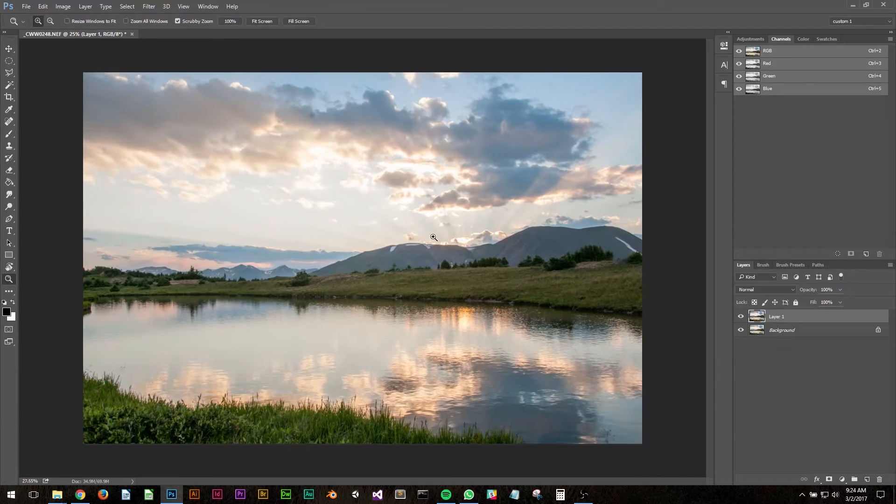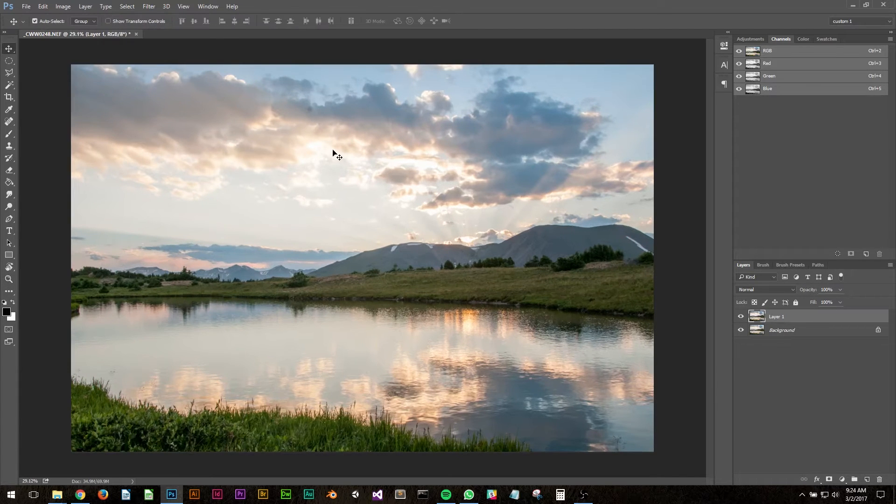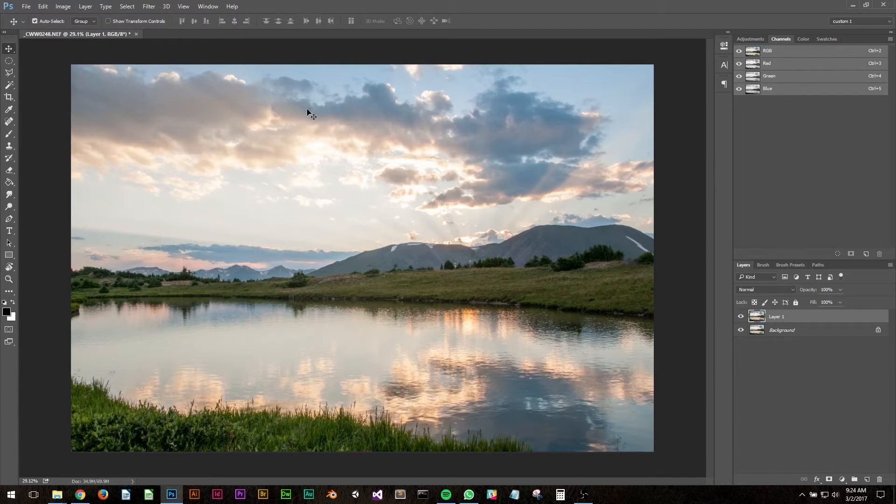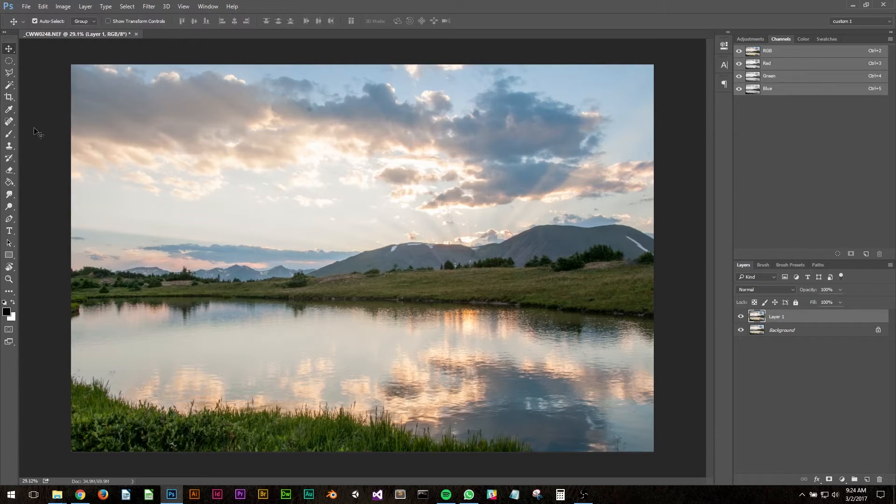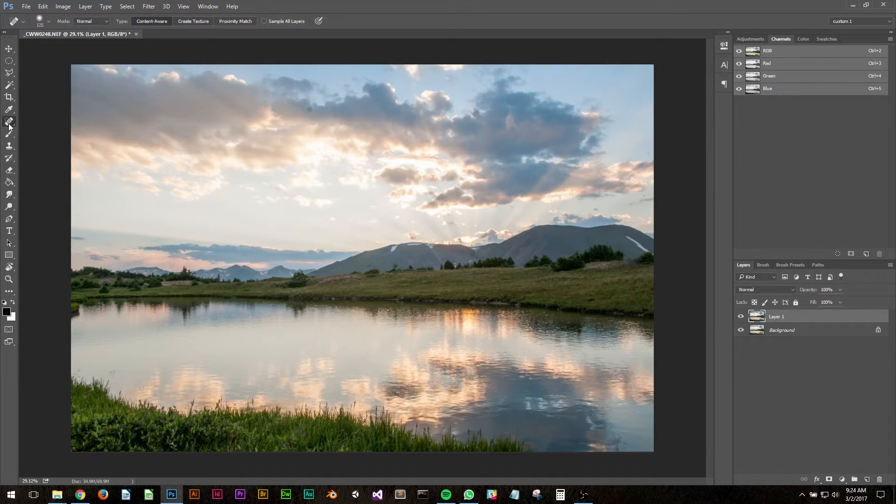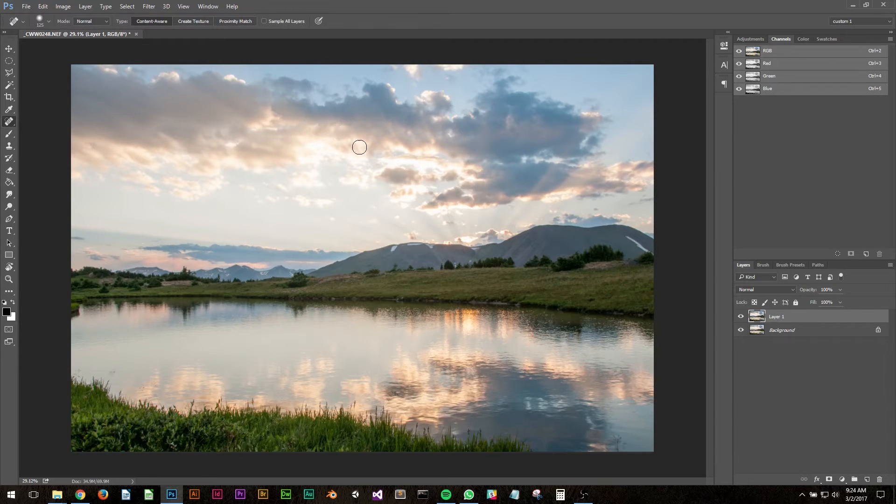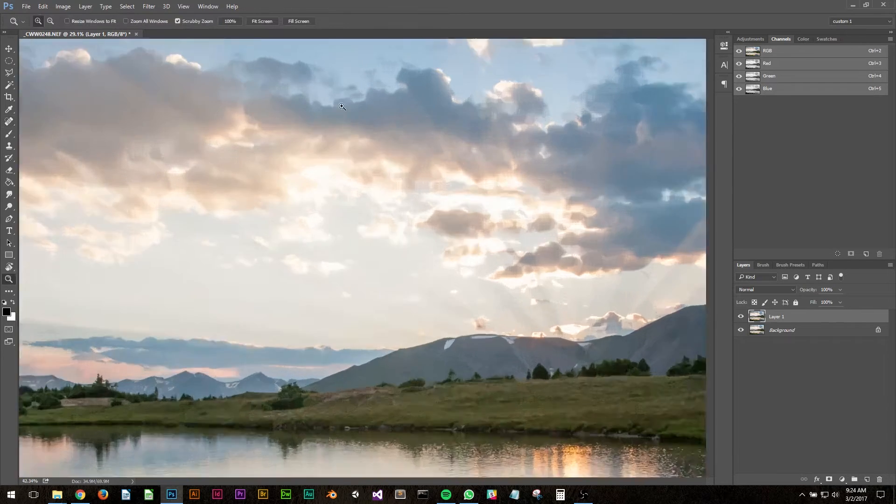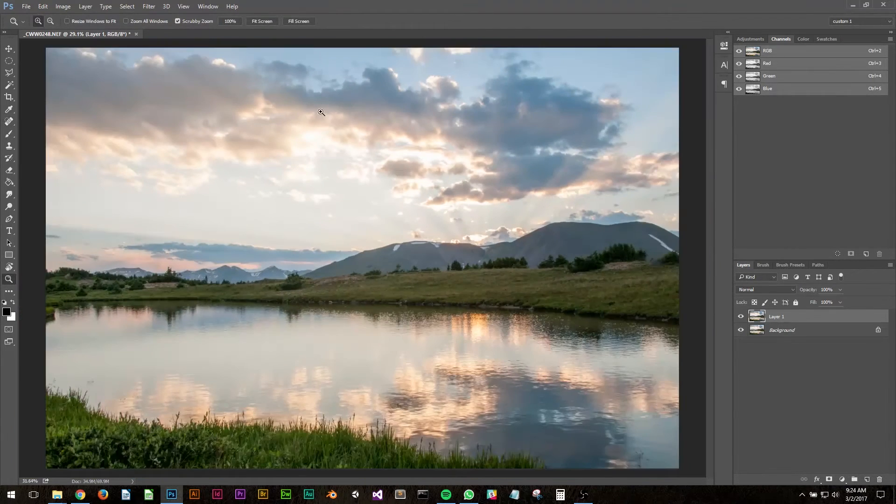Now for this image the first thing I'm going to do is get rid of this little spot on my lens right here. I'm going to go to the spot healing brush and just click on that to make it go away.